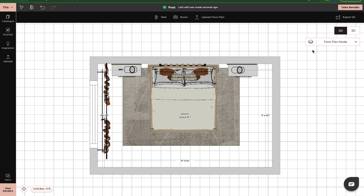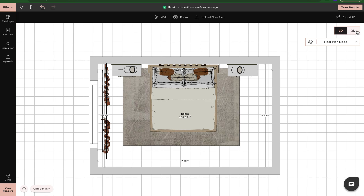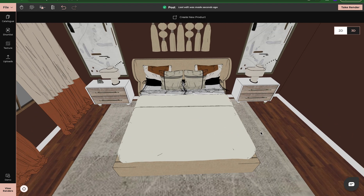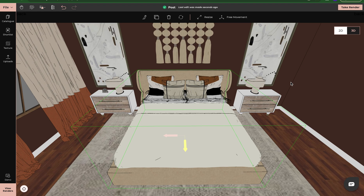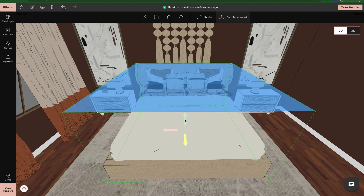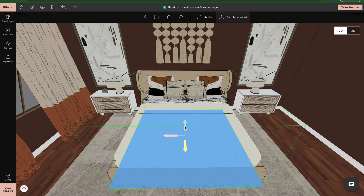Let's go ahead and jump into 3D mode — it will be the exact same thing. I can click on a bed here and I'll have these options at the top pop up. But now we have free movement. What free movement does is it adds an extra arrow so you can move your product up and down. I can click here and now this arrow has popped up, so I'm able to move my product up and down.